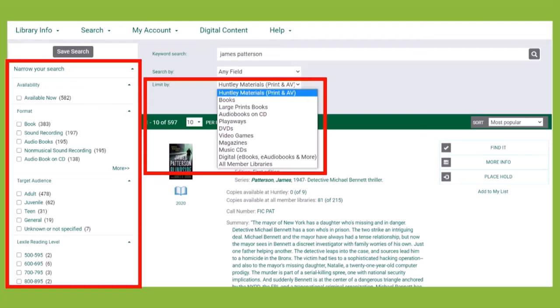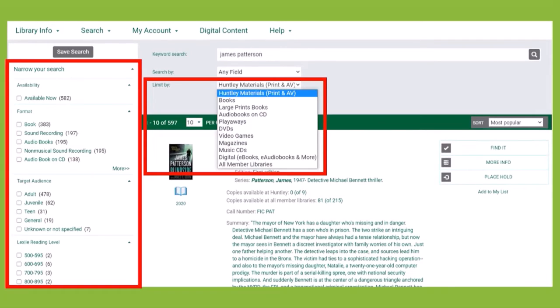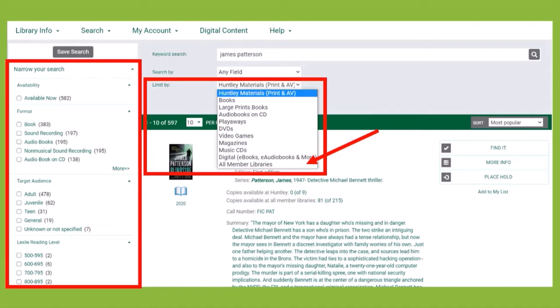If the title you're looking for does not appear in the results, Huntley Library may not own that particular title. Click the Limit By drop down menu and change to All Member Libraries and press Enter on the keyboard to run the search again.